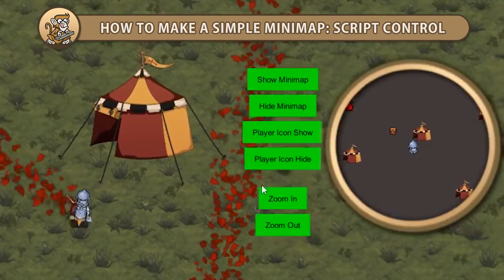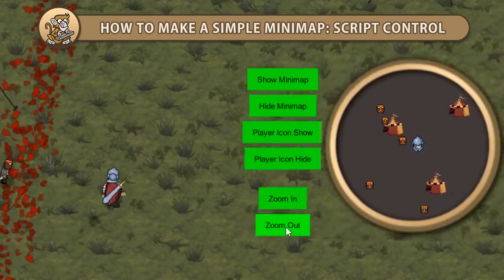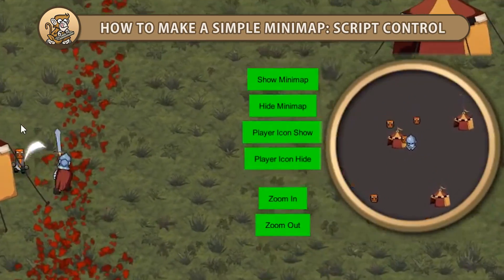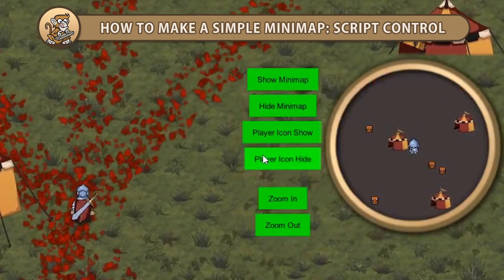Hello and welcome! I'm your CodeMonkey and in this video we're going to take our simple minimap and make some scripts to control it. Let's begin!